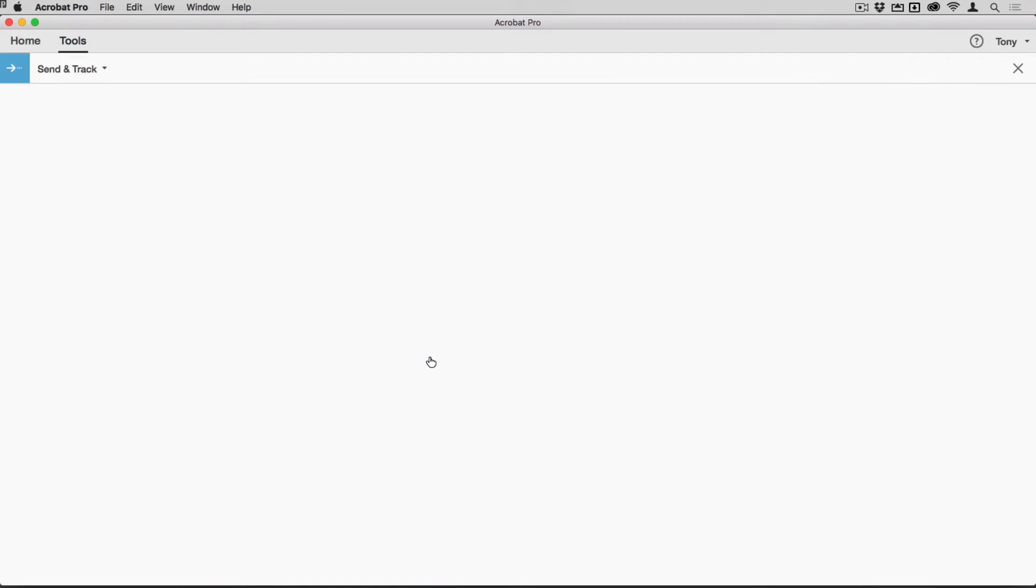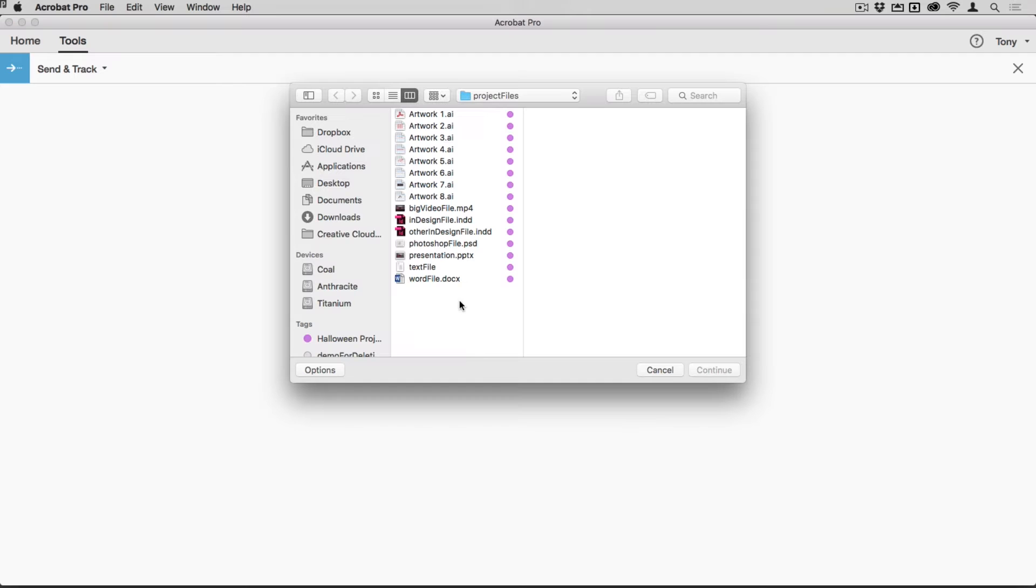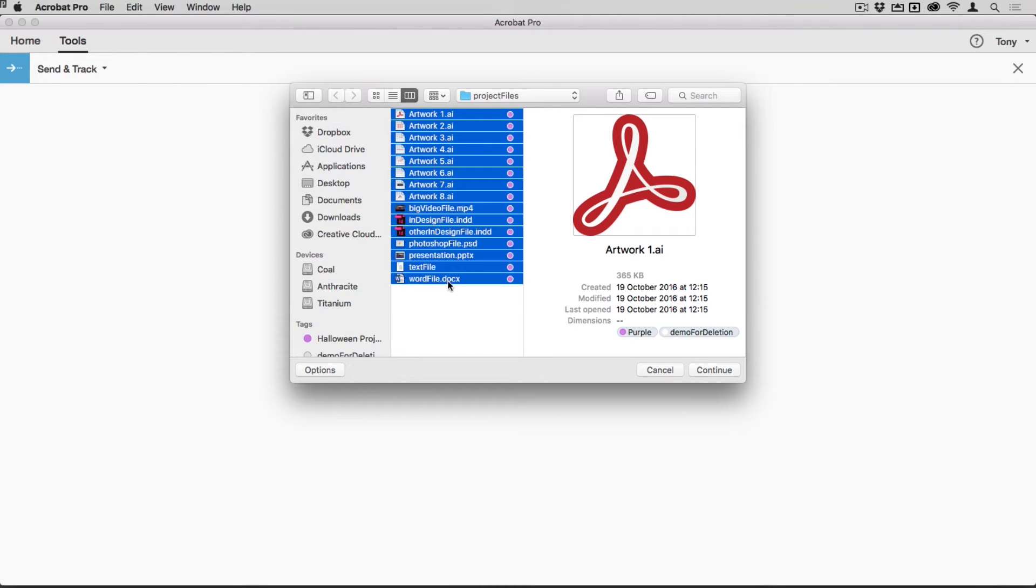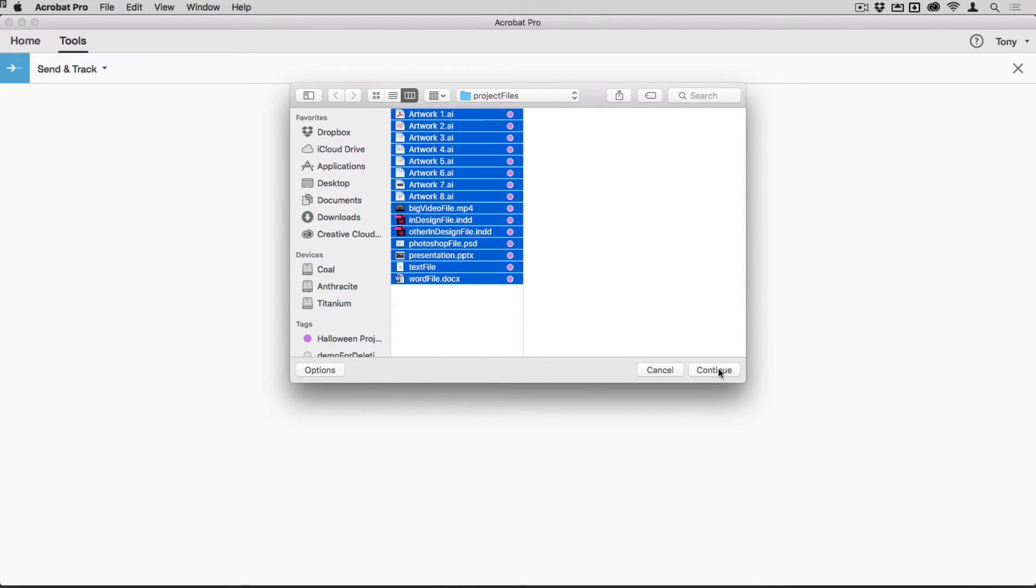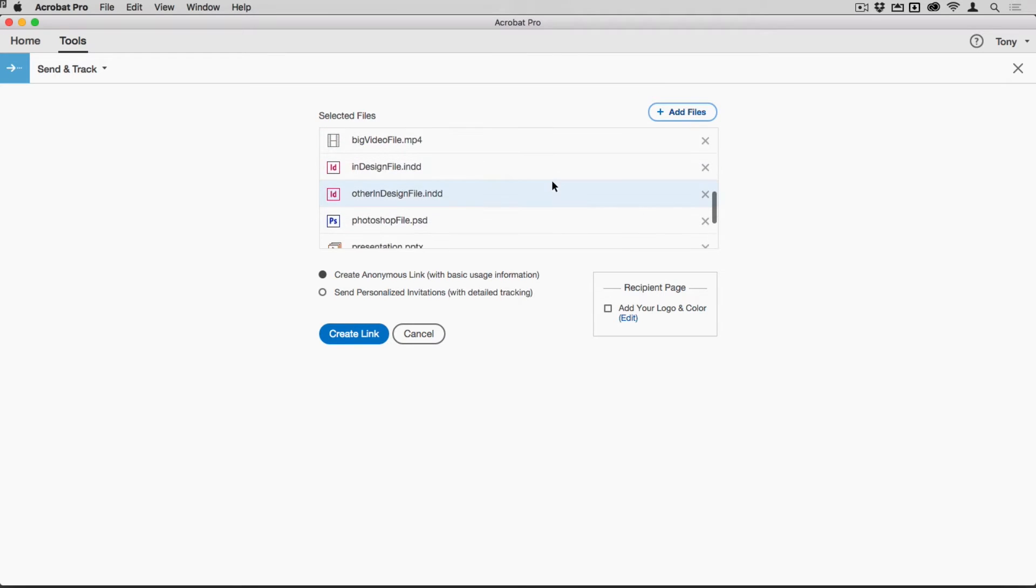If I tap for Send and Track, I can then hit Select Files to Send, and I'm going to do that whole bunch of files just there. All of those files together are added like so, and I've got two choices now.